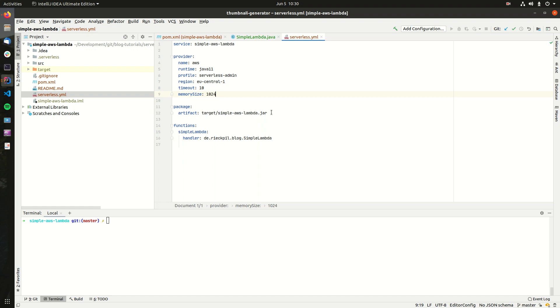The next part is important. Here we have to point to the jar file we want to upload, and it's basically what our Maven build step will output here.